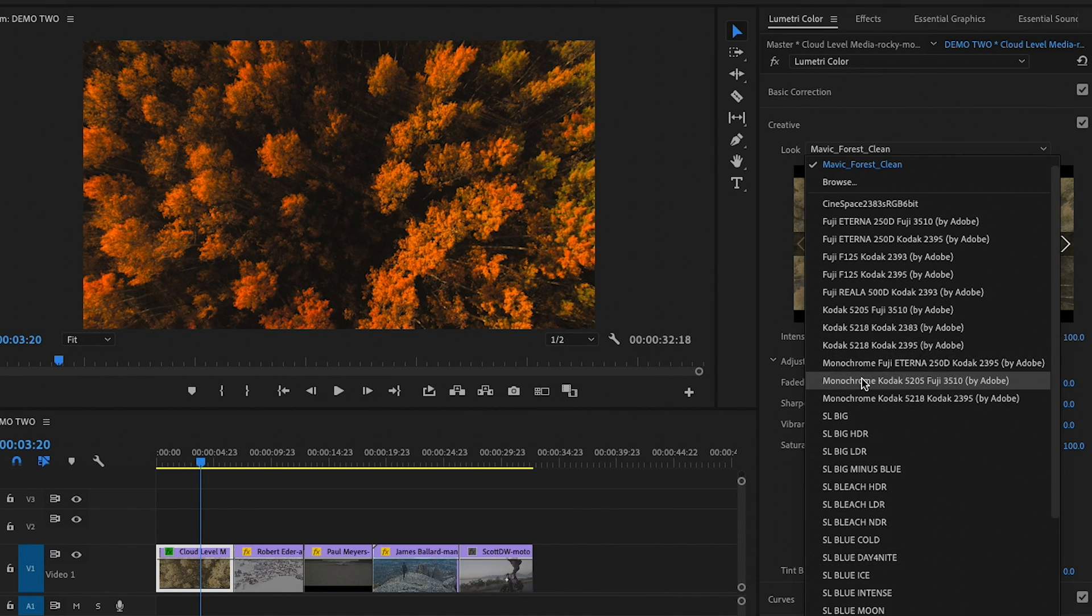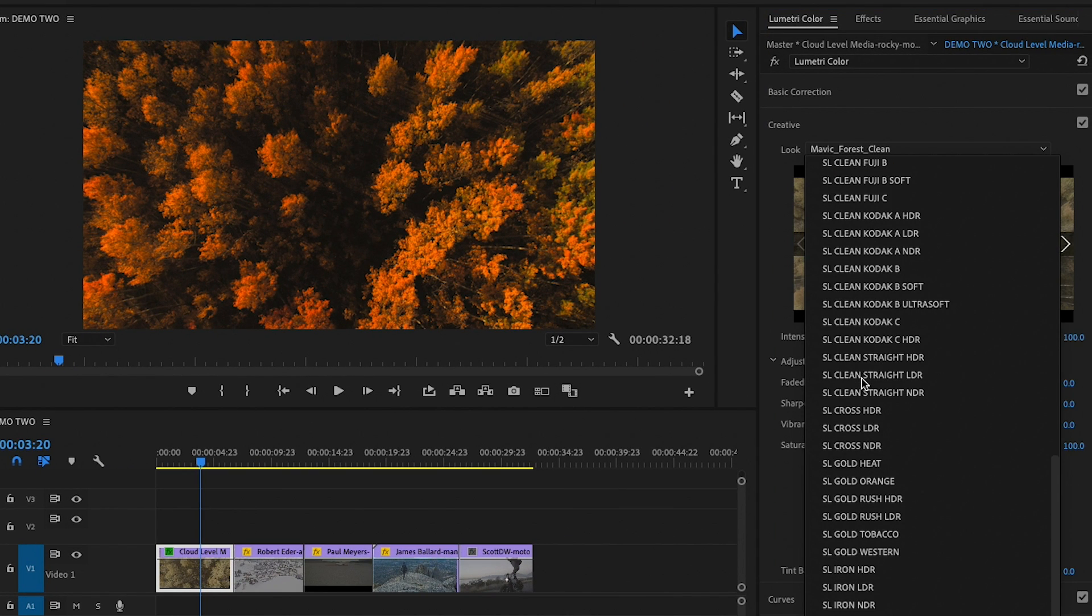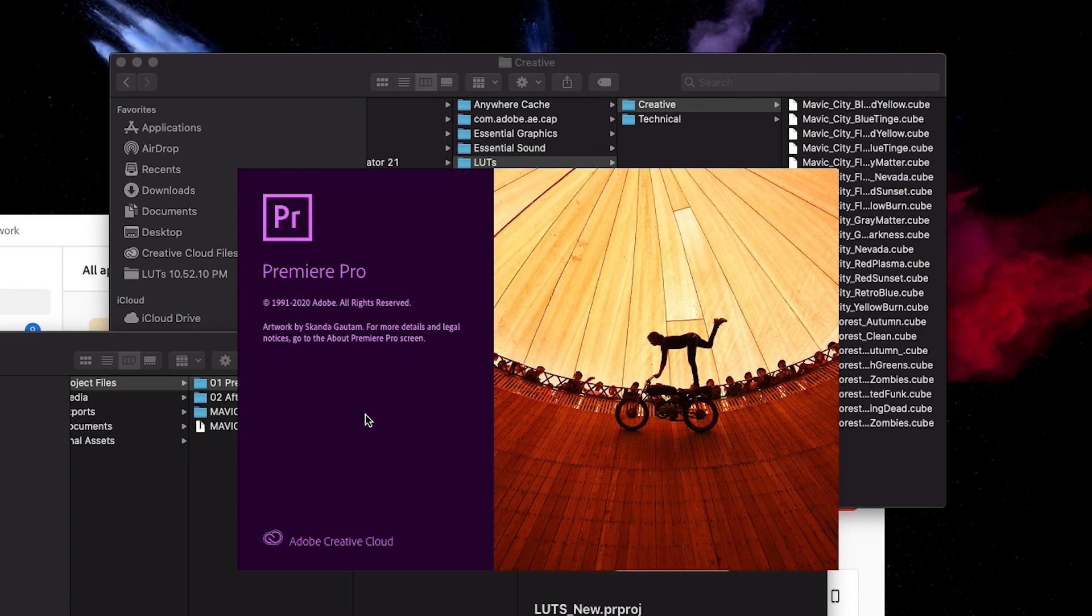You see that they're not here. We actually have to restart Premiere Pro. So I'm going to hit save, Command S to save this, and we just have to wait until Premiere Pro opens again.